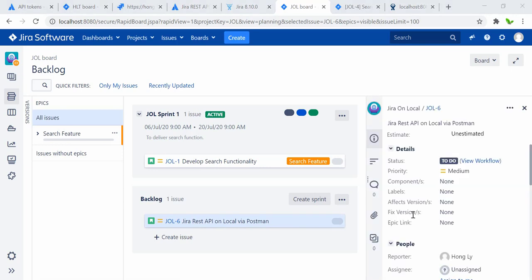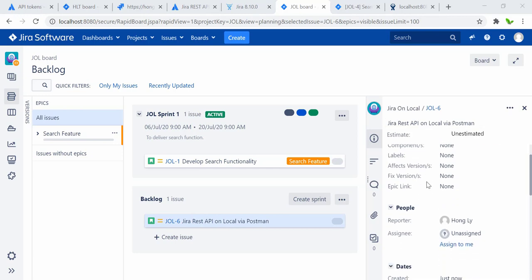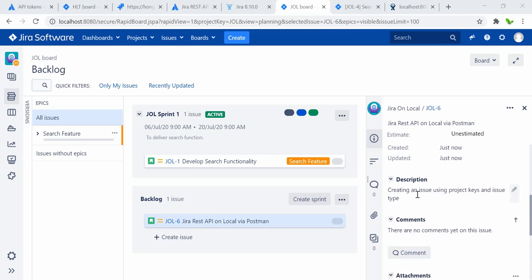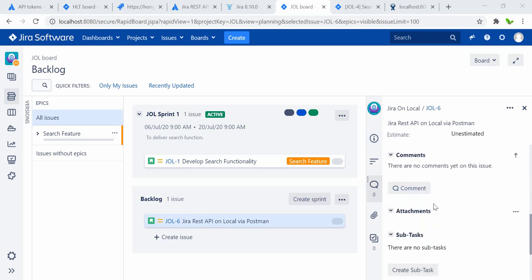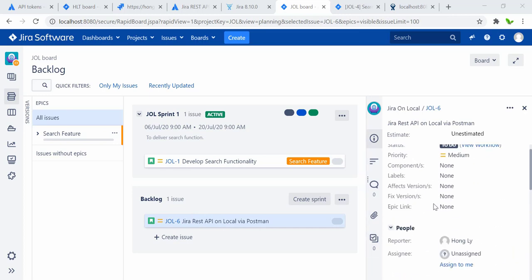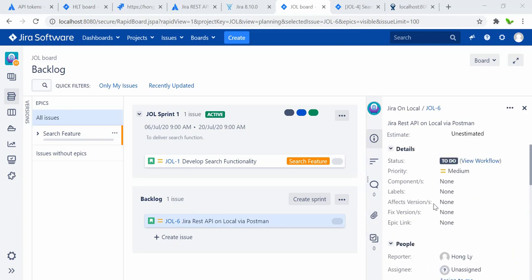We have 'Jira REST API on local via Postman' created, and you can see the reporter and that no component has been assigned yet. Let me create another one this time assigning the epic link.